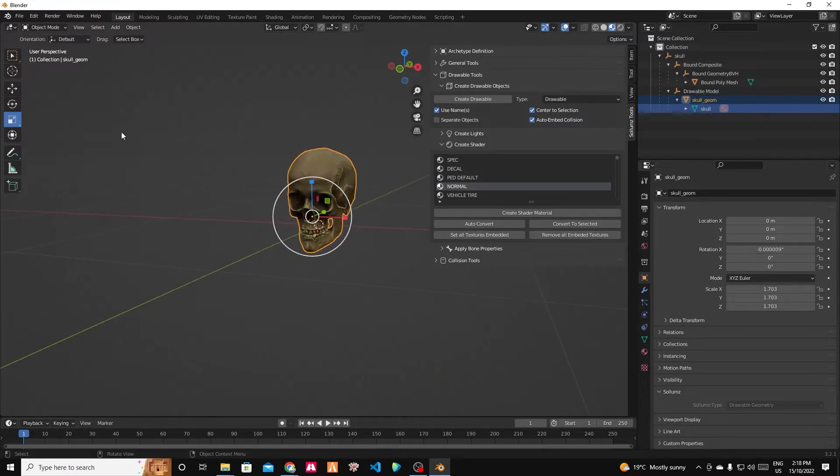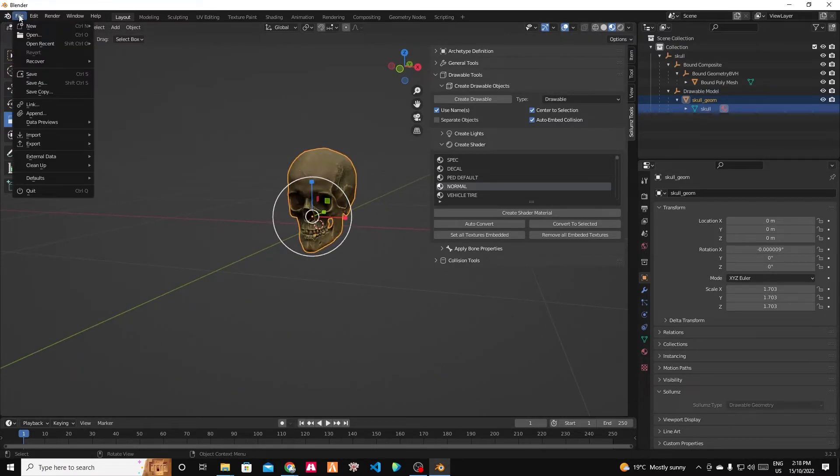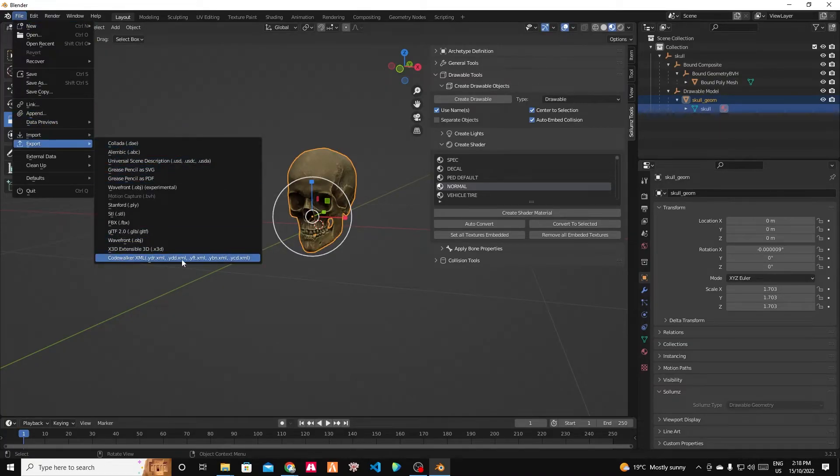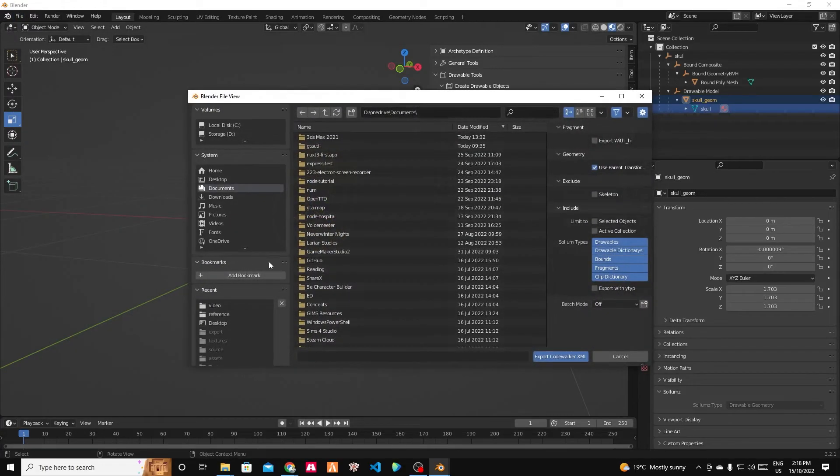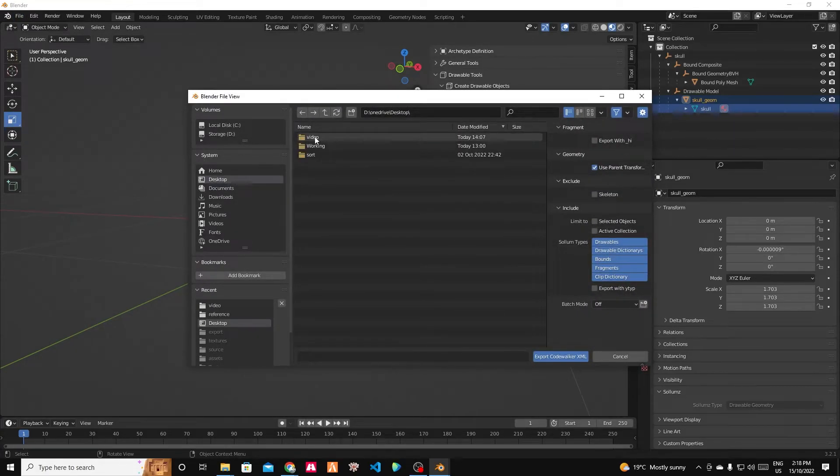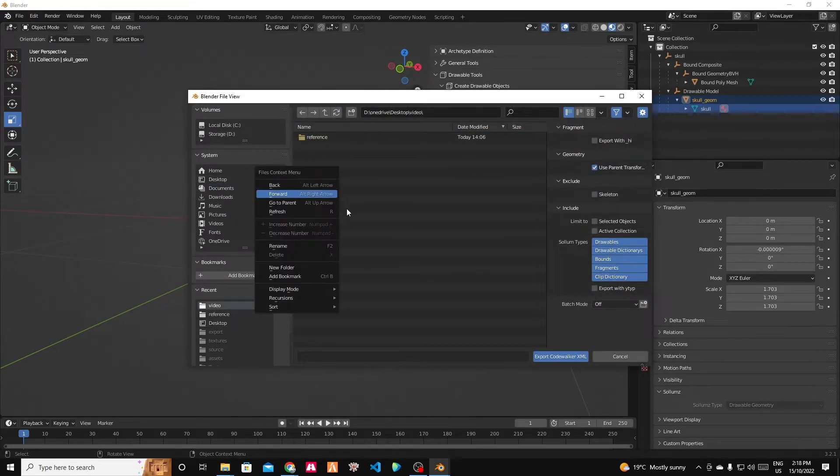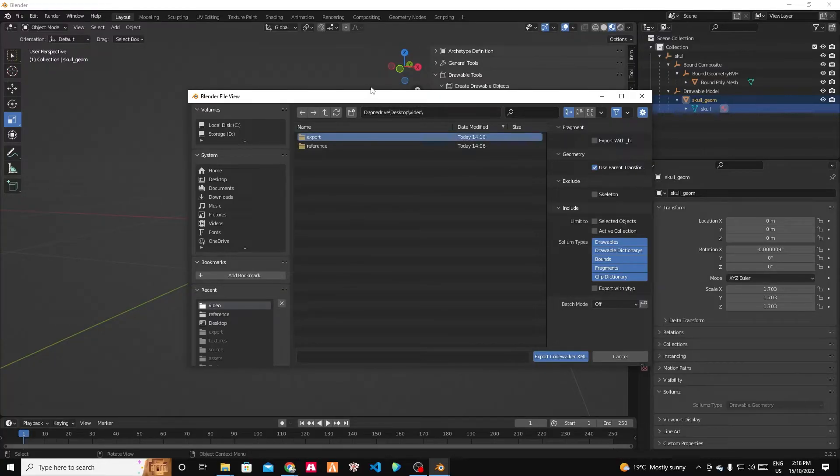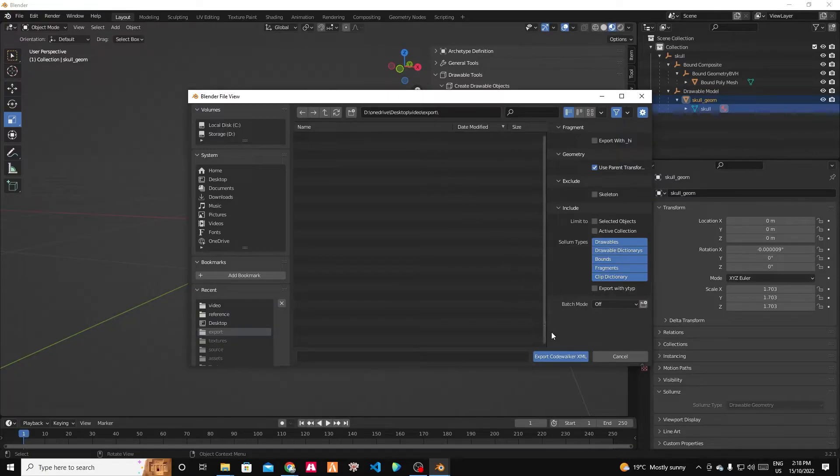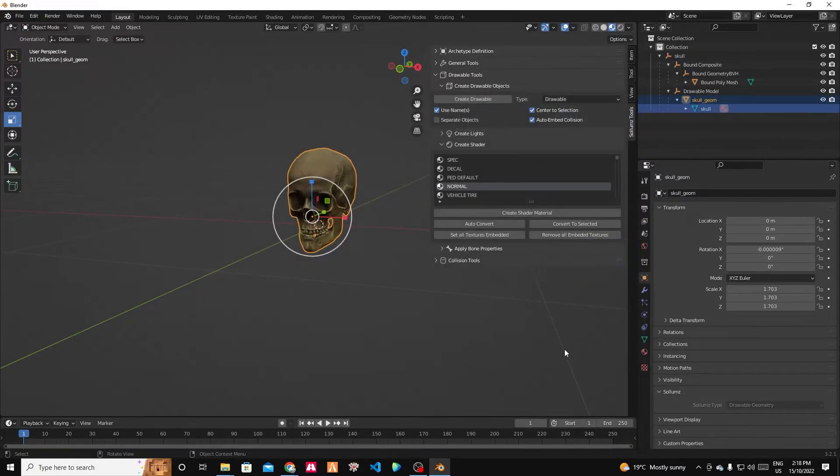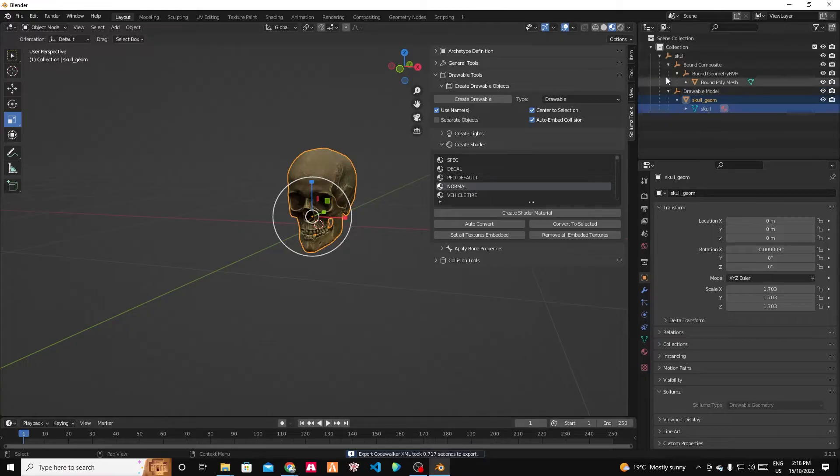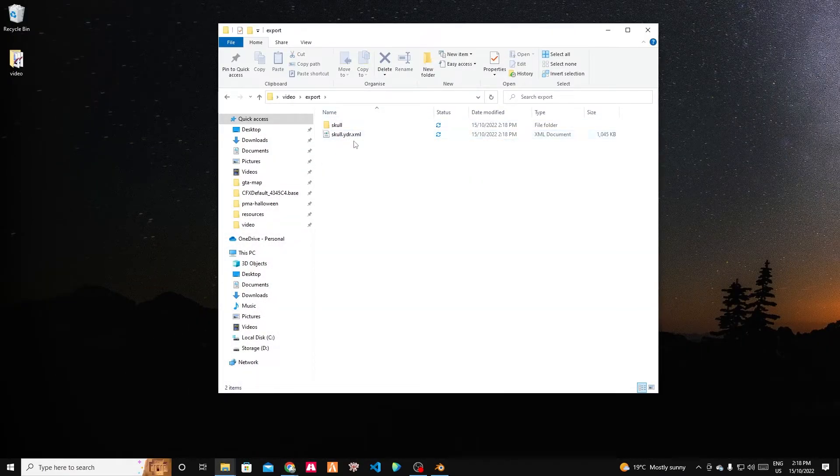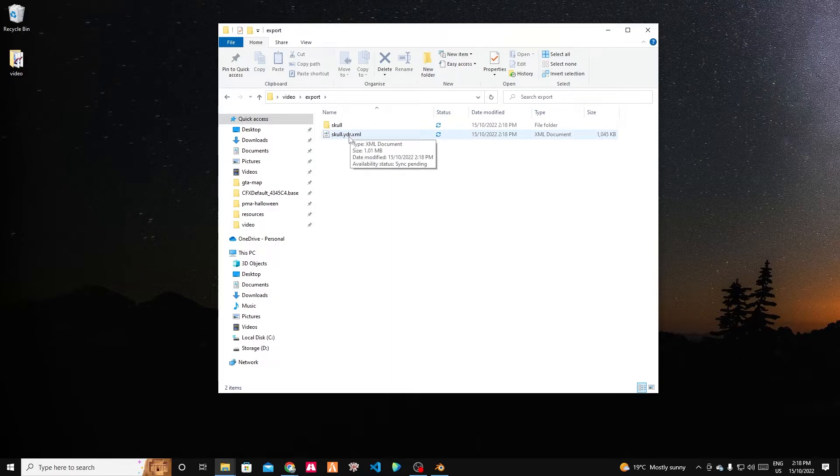So now we can export it. I'm going to go file. I'm going to export. I'm going to export it as a Code Walker XML. Get to my desktop, to my video. I like to make a new folder. My folder is called export. And we're going to export it into there. We get the successful export.